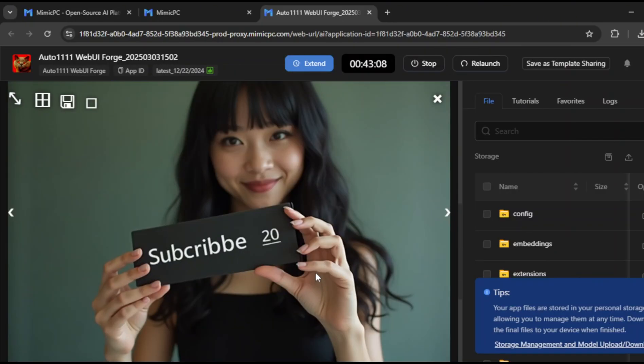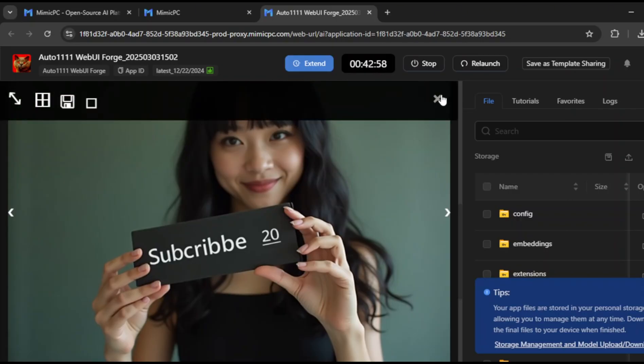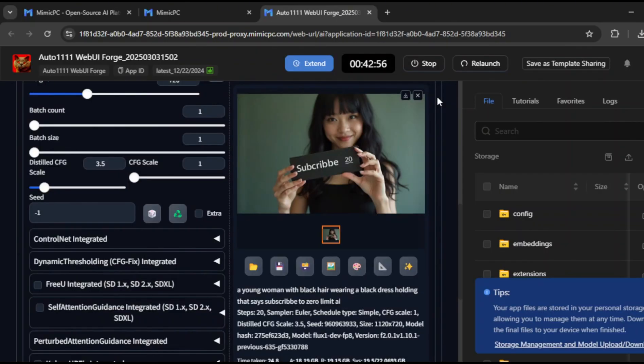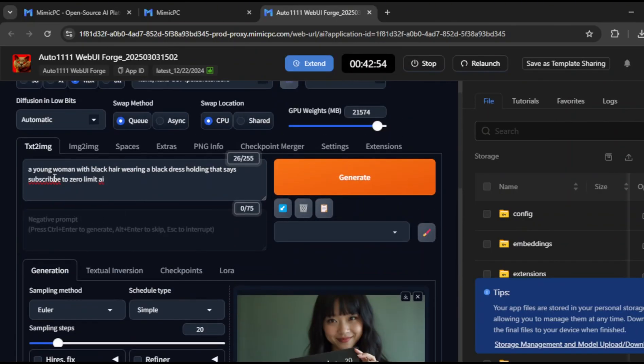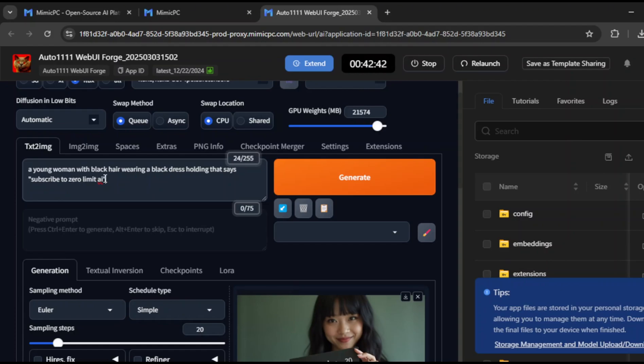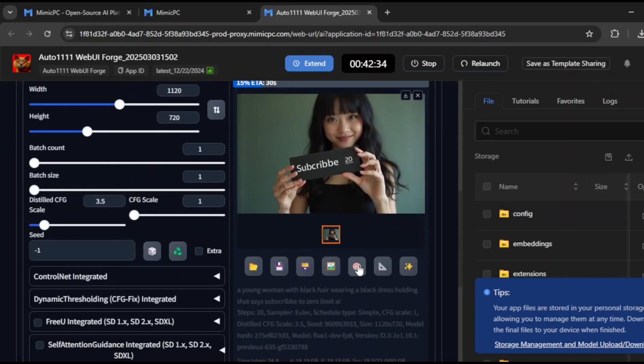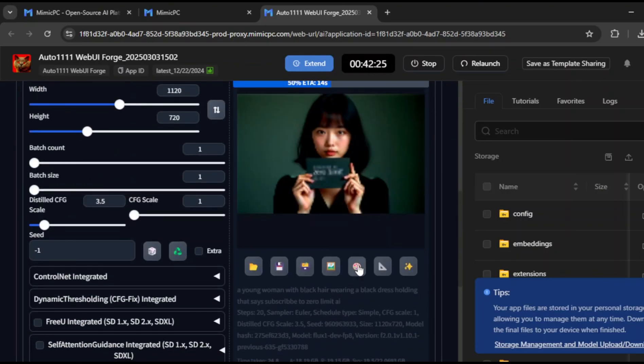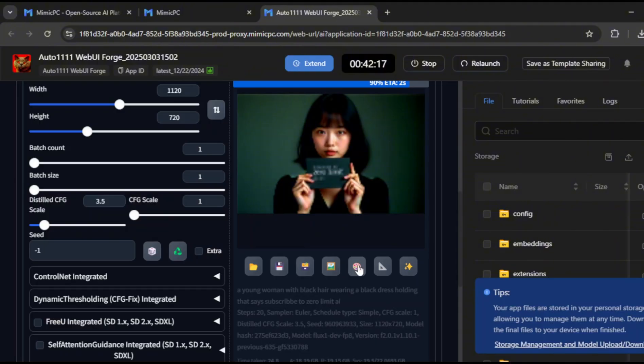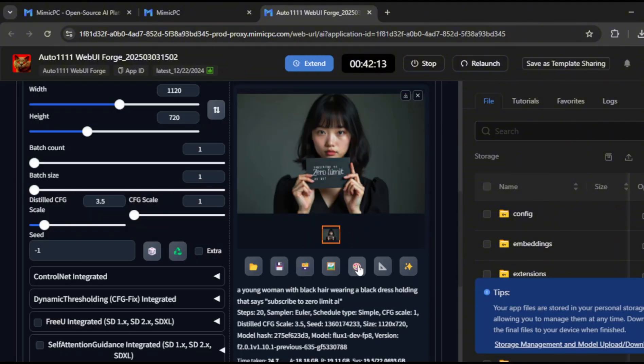The first attempt didn't quite get the text right, which is pretty normal for AI tools. Let's try again using quotation marks around the text, to give the AI better context. This time, it worked perfectly. The text is clear, the design looks polished, and the overall image is incredibly realistic. Knowing how to refine your prompts can make a huge difference in the final output.